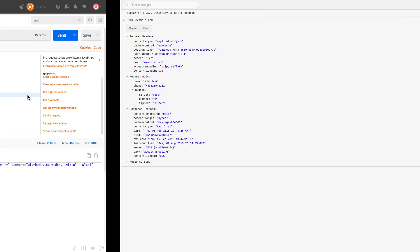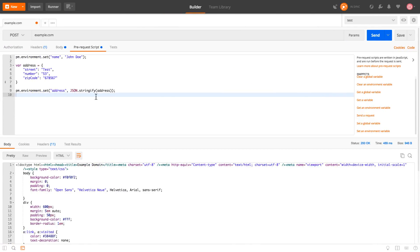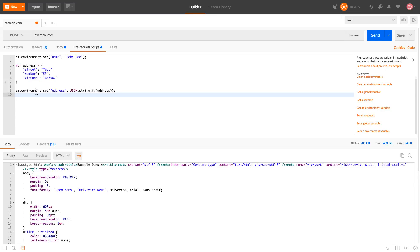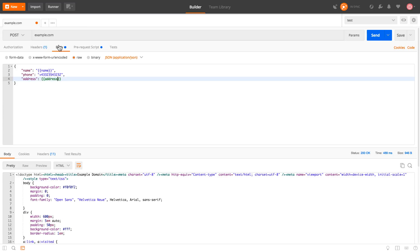So with this trick, what you can do is to generate an object in your request script, like I did with address, and just post the entire object.